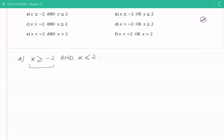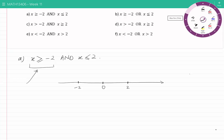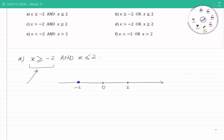Let's see what points satisfy the first condition — that they are greater than or equal to minus 2. Let's draw the real line: 0 is here, minus 2 is somewhere to the left, and plus 2 is to the right. I am going to show all of these points with blue color — they are equal to minus 2 or greater than minus 2, including all points to the right side of minus 2.